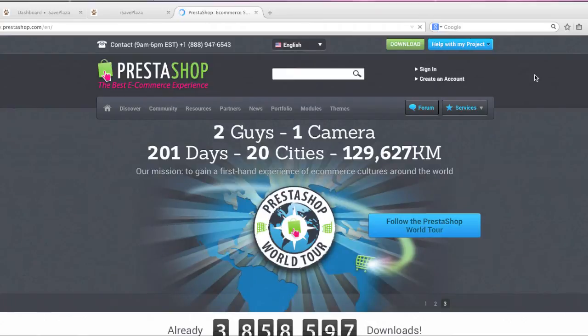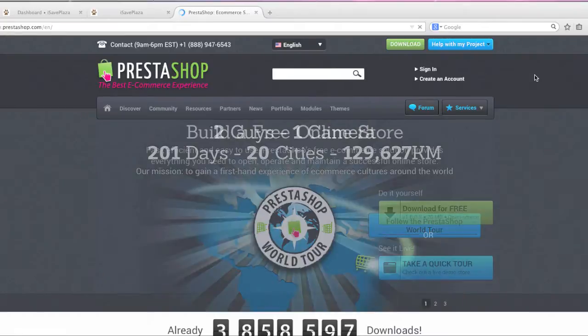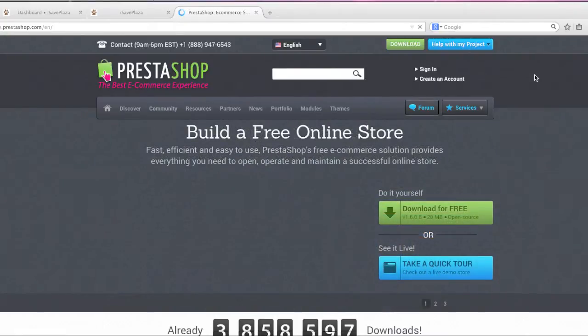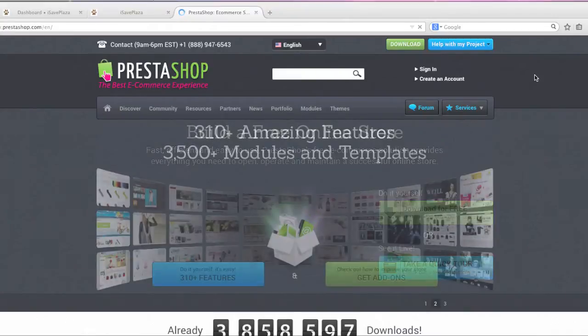Of course you still have to pay commission to your credit card processor and you still have to pay your monthly fees for web hosting and your domain fees but other than that it doesn't cost you anything for the actual program.